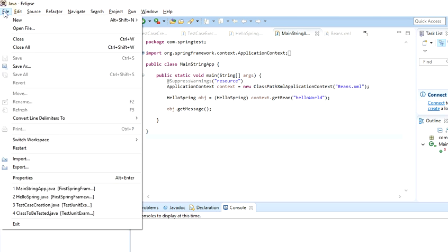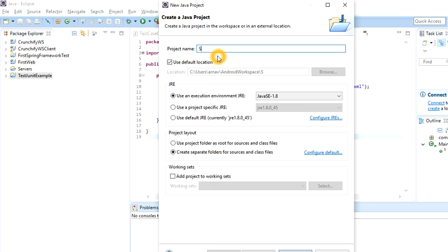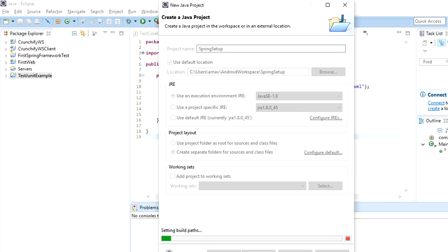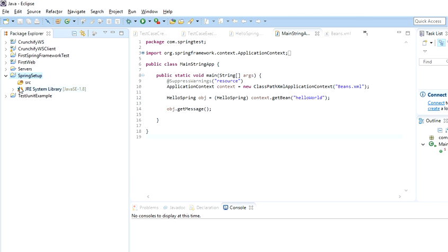Now, to set up the Spring framework within Eclipse, first you have to create a Java project. Give it the name 'spring setup' and click Finish. You will see SRC and the JRE system library, but you cannot see any JARs or the APIs we downloaded yet.